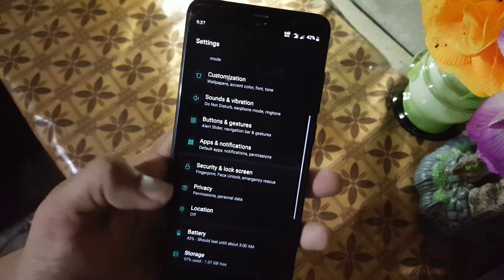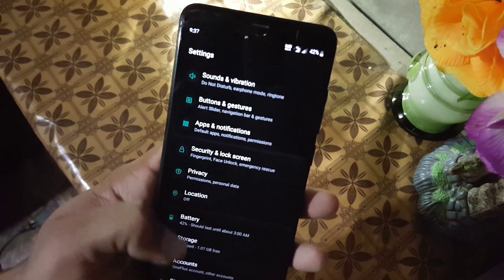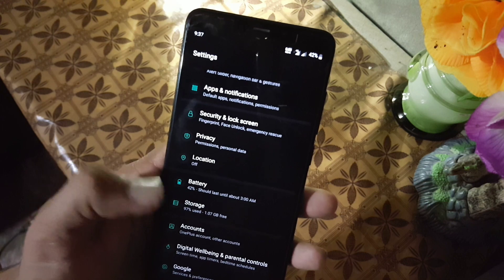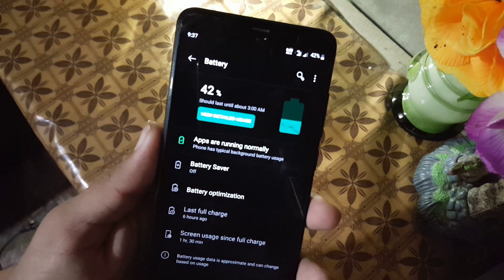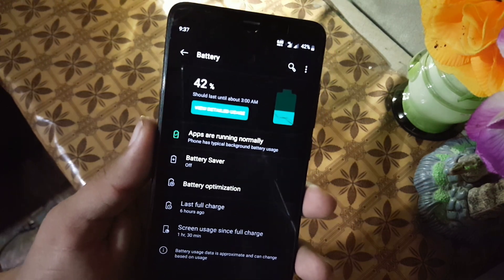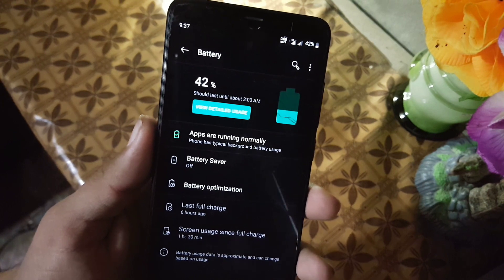Then we have the privacy, location, battery. The battery performance of this ROM is also good. And here we have battery saver and battery optimization.